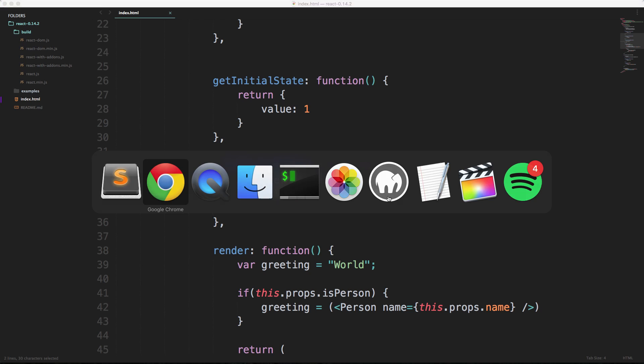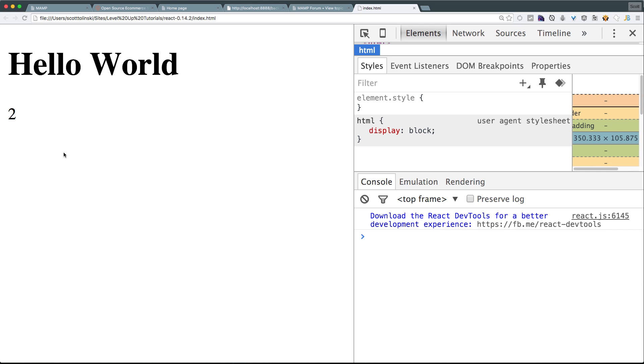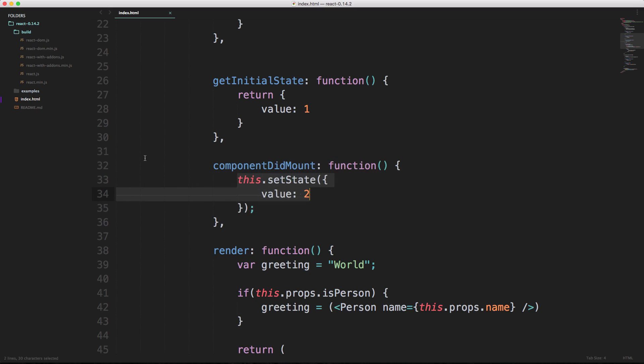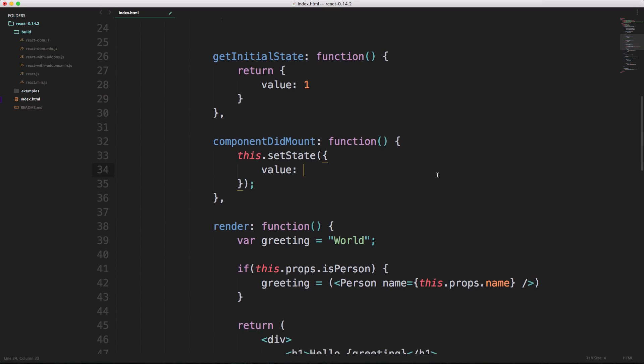Once this component's mounting, it's resetting the state to value of two. I'll refresh this. You should see that hello world is now set to two, and we never actually even see the one. So when the component's mounting it's setting this to two. But let's say we wanted to, instead of just saying this directly, we wanted to increment on the original value.